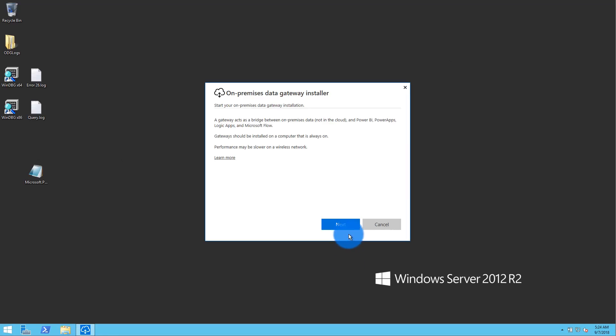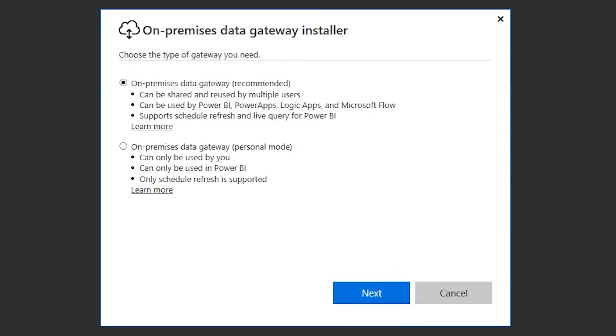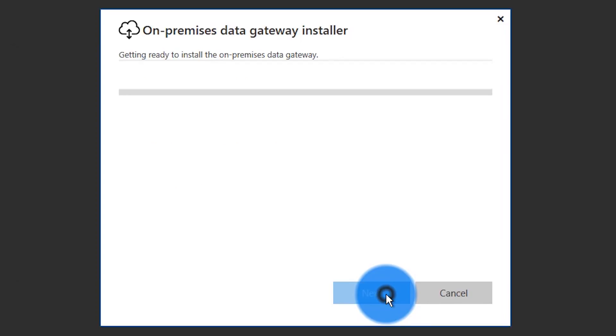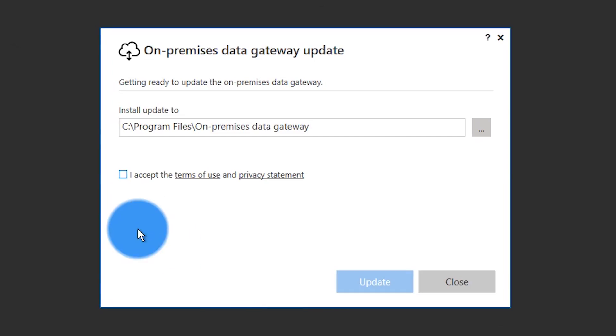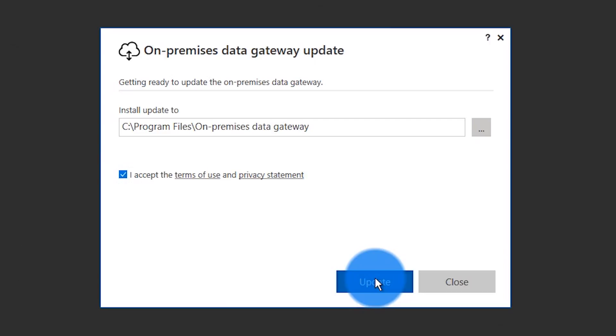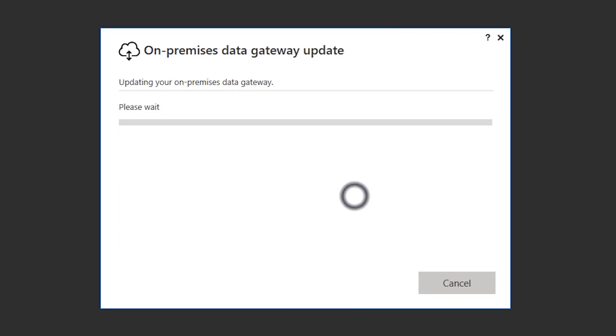That may sound like it's really hard and complicated to get up and running, but it's not. You just install it quickly and it registers with the Power BI service. Or one may already be available for you that an IT admin has set up. If you're not sure, you can check with whoever manages Power BI in your organization to find out if there is one available for you.